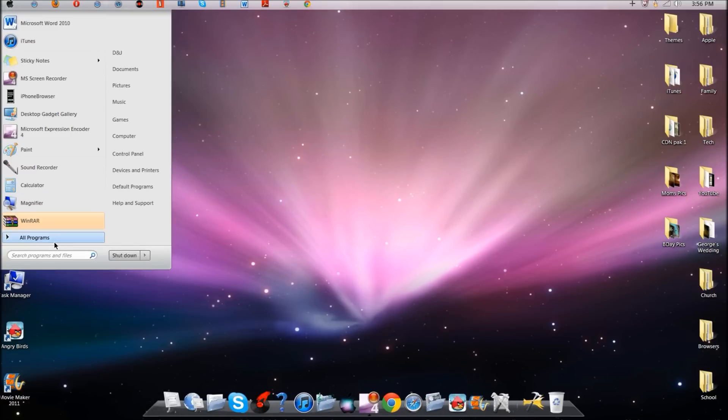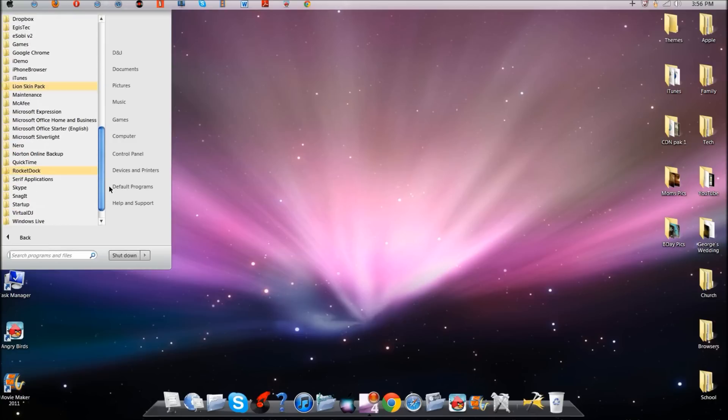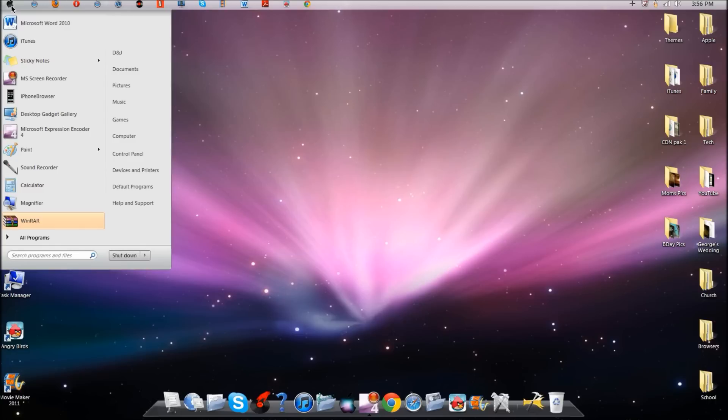I'm just giving you a look at the theme and how it changes it. Everything looks pretty cool. I have to say I do enjoy it.